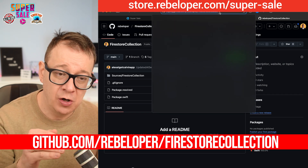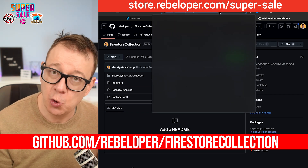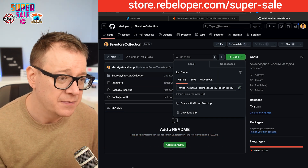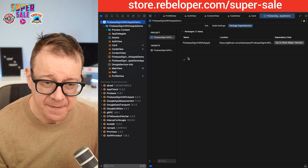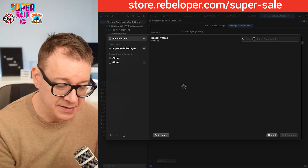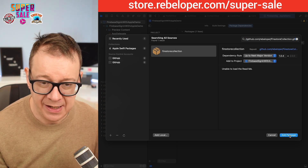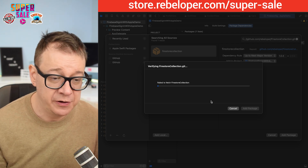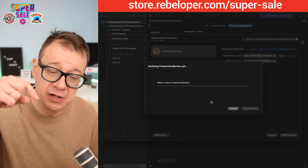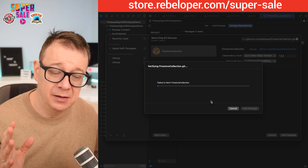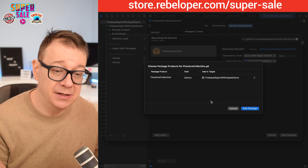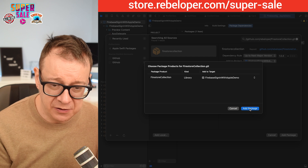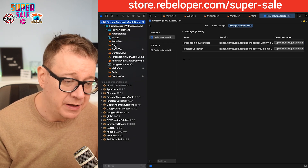Go ahead and check it out at github.com/rebeloper/firestore-collection. Let's add this into our project. Copy the link, go back to Xcode, add it as a new dependency, paste it, and then add the package. The current version is 1.0.4 as of this tutorial. If you have any suggestions, let me know in the comments. So — Firestore Collection, add to target, add dependency.